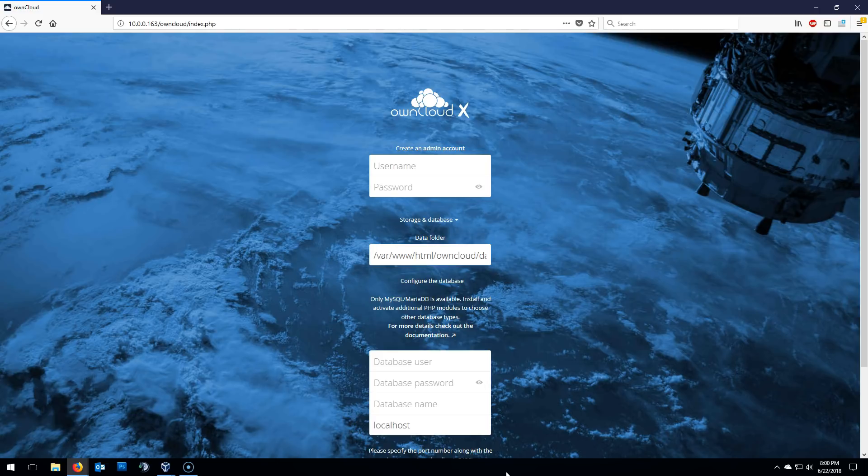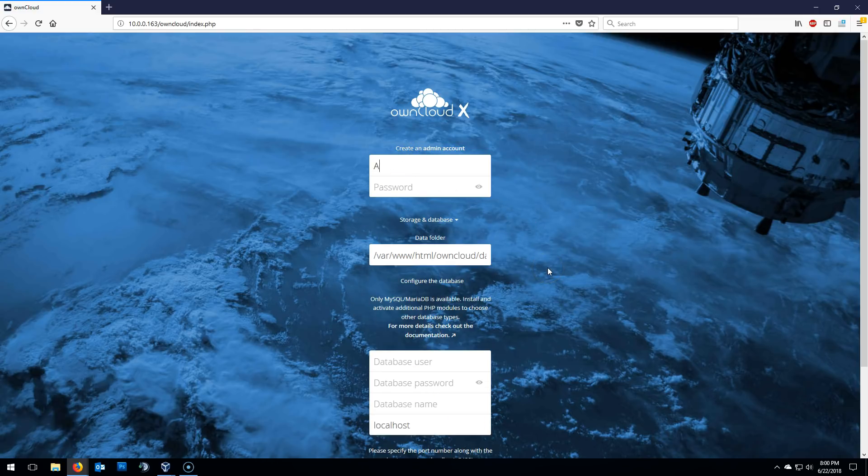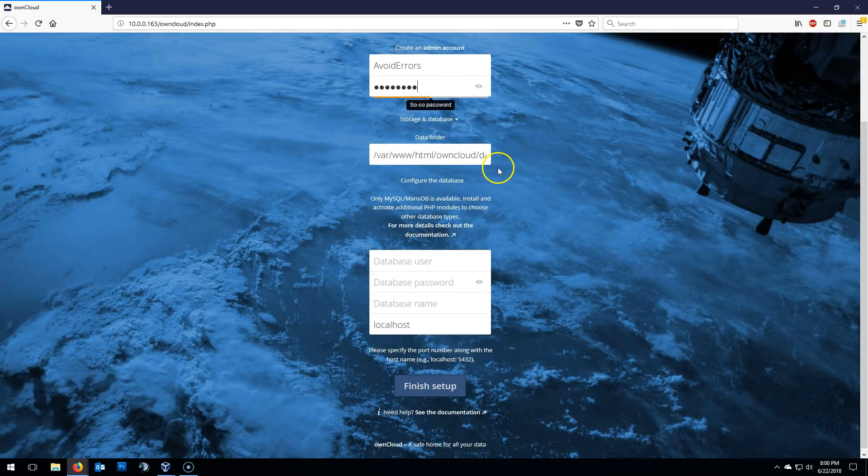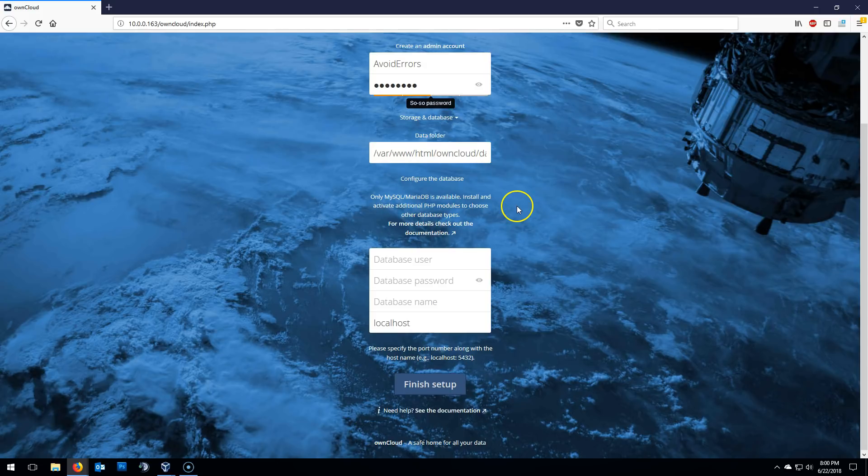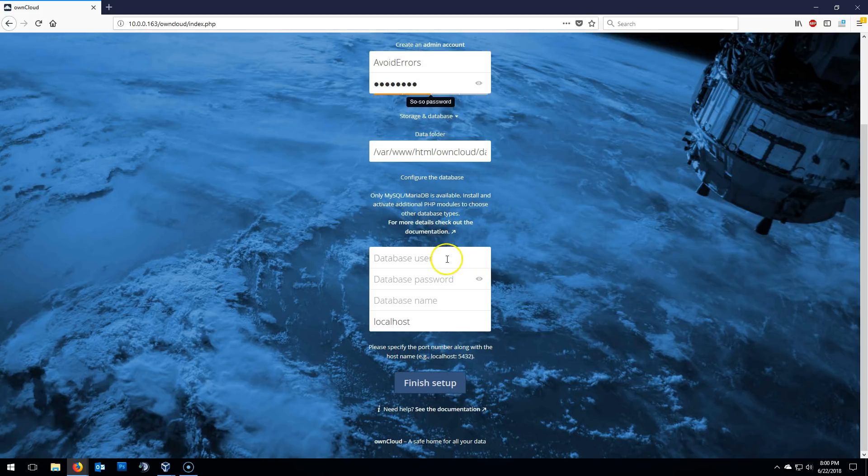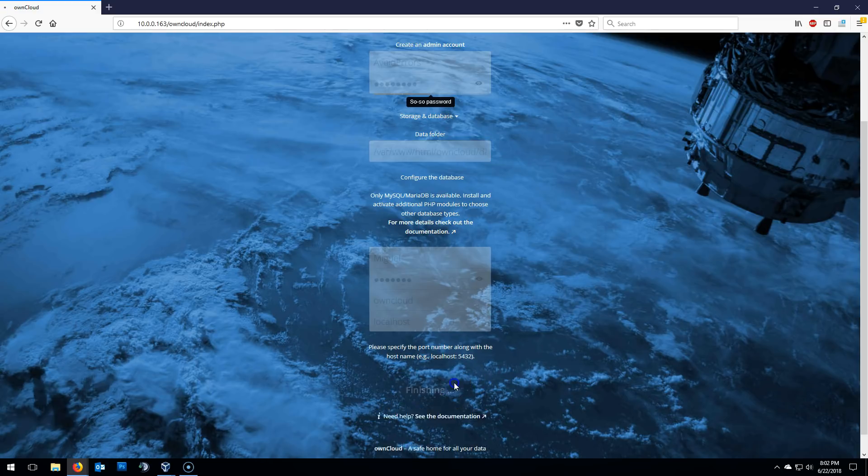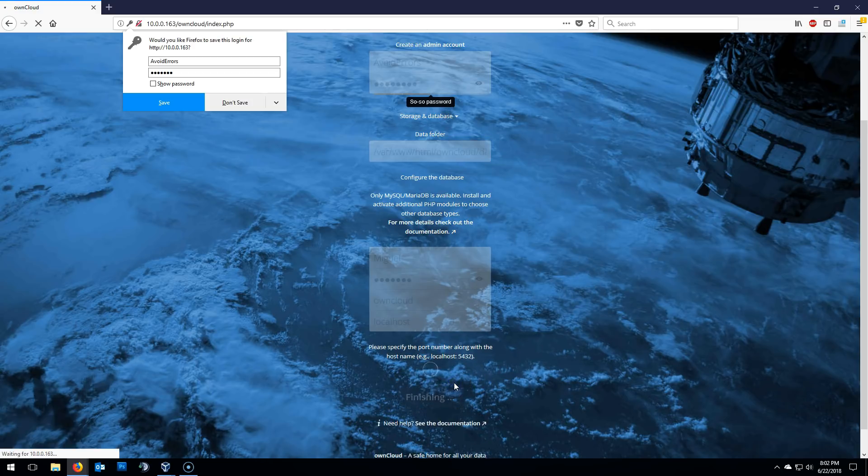Once here, create an admin account. Now underneath of that, it says database user, database password, database name. We will enter what we created earlier when we were configuring our database. Remember? So it'll be Miguel, the password for that user, and OwnCloud, which is our database. Then hit finish setup.